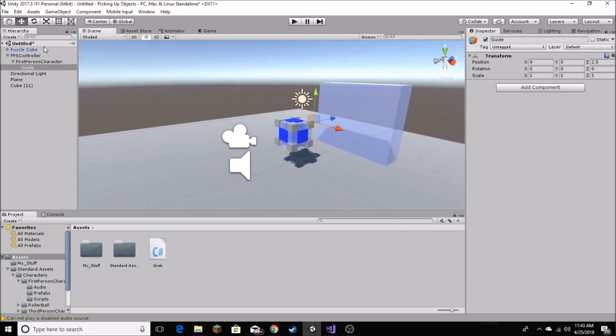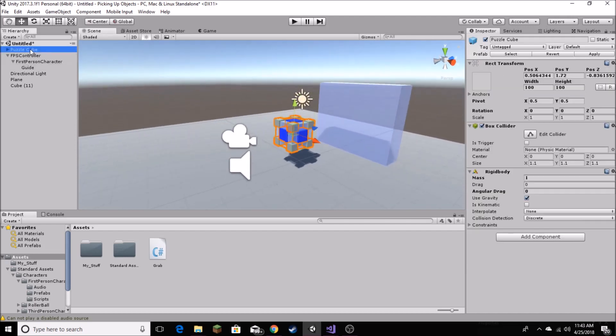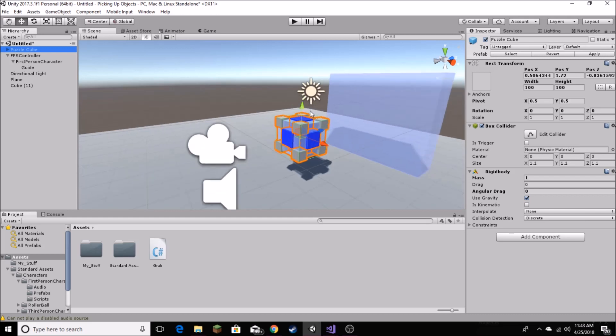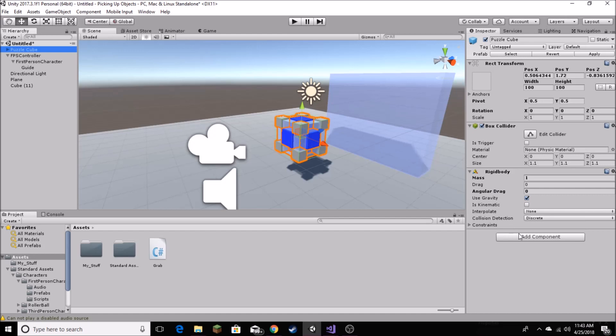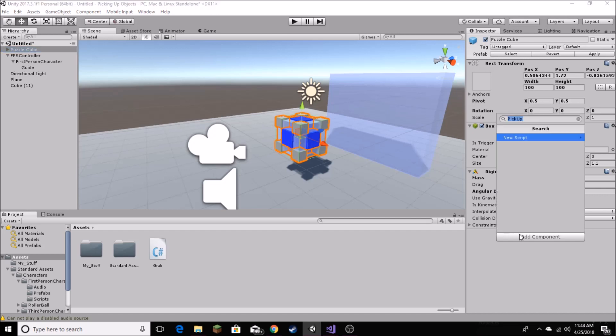Now we just want to go to our script, which we want to create on our object that we're going to pick up. In my case, it's the puzzle cube. In your case, it may be anything, whether it be a weapon, a tool, whatever you want. Just make sure it has the script attached. Also on that object, make sure you have a rigid body with useGravity set to true, and isKinematic to false. That's really important for later on. We're going to add component, we're going to call it pickup, new script, C sharp, create and add.